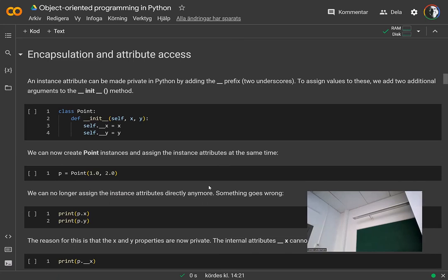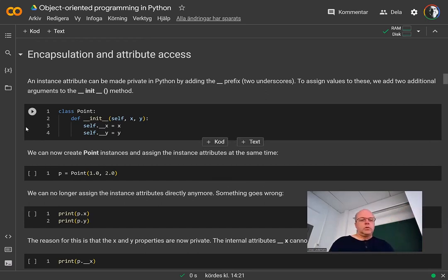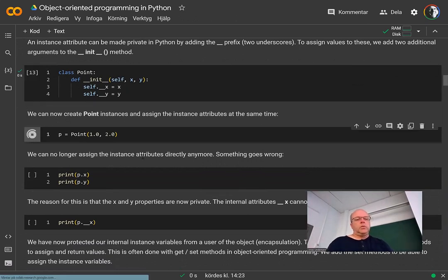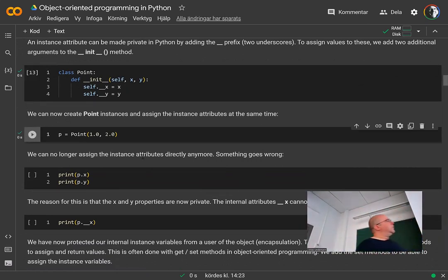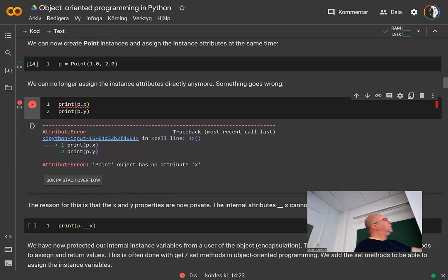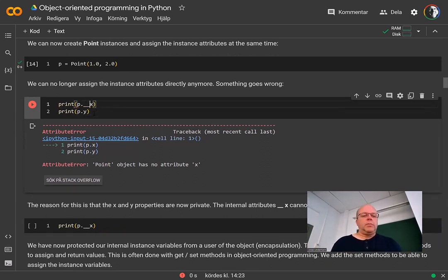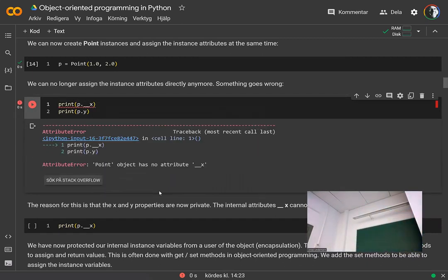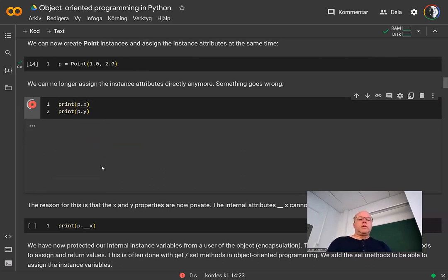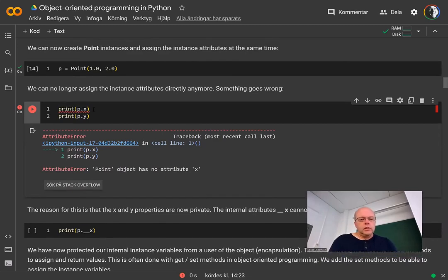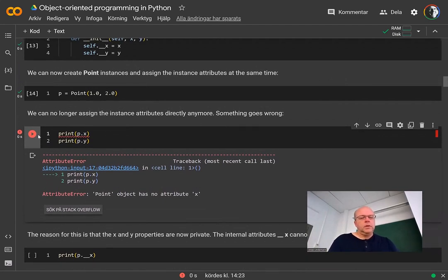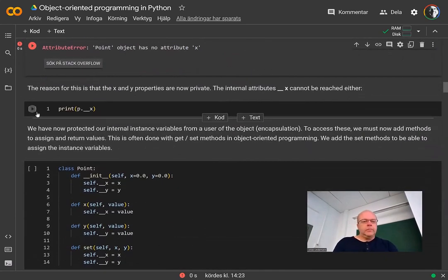We add two private variables to the class and update __init__ so when we create the object we can pass over the actual position as well and assign the internal attributes. Creating a point like Point(1, 0) works perfectly, but if you try to do p.x = something directly — it raises an AttributeError: 'Point object has no attribute x'. We've protected it — you can't even bypass it by trying to access the private attribute directly.